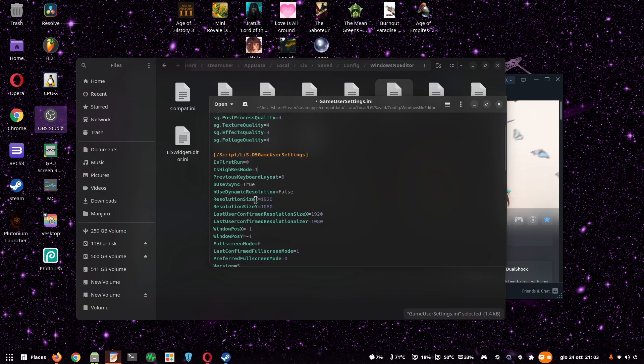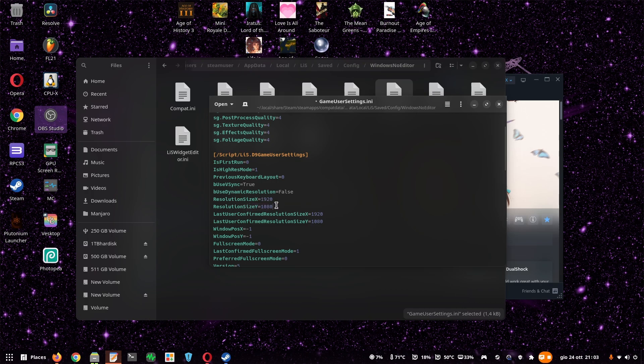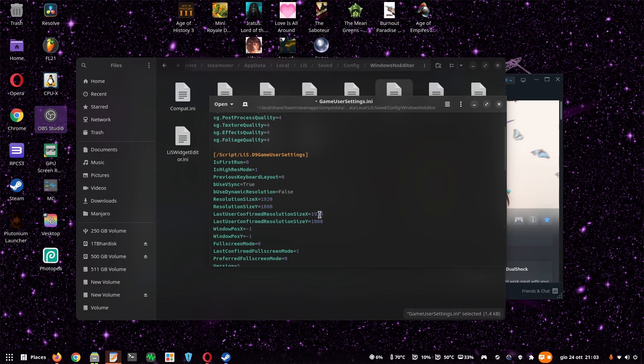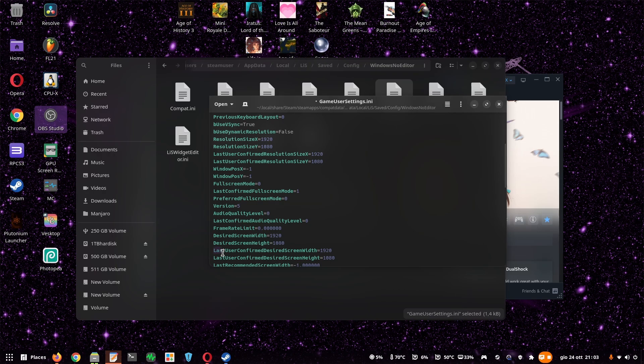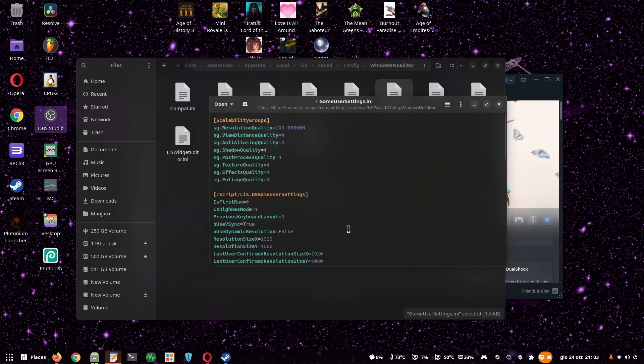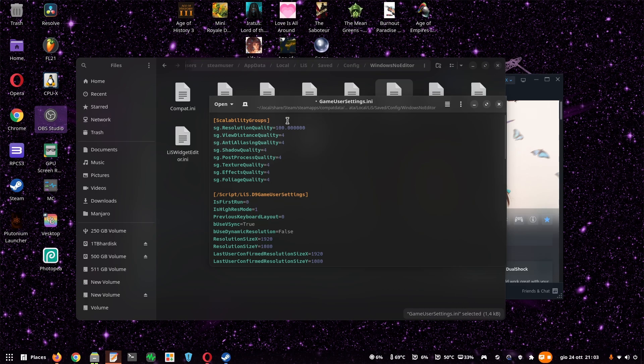And you should check if the resolution size X and Y is the same as your monitor resolution. If it's not, change it to your monitor resolution. Also, copy those values and paste them on Desired Screen Width, and the last user confirmed the Desired Screen Width and Height. And that was everything that I've changed. Of course, then you have to save everything.